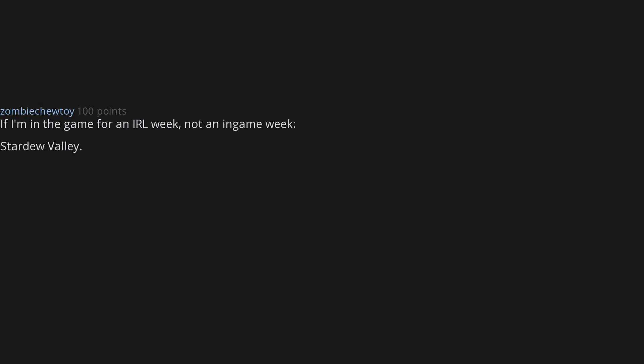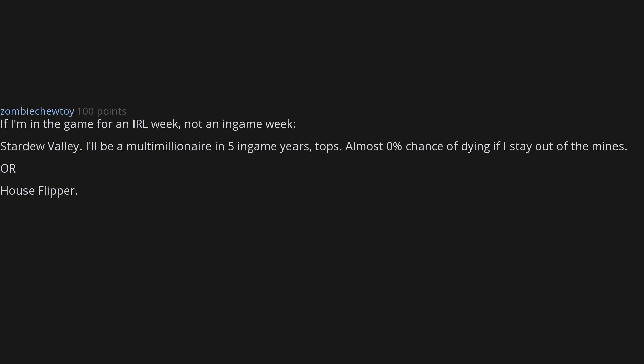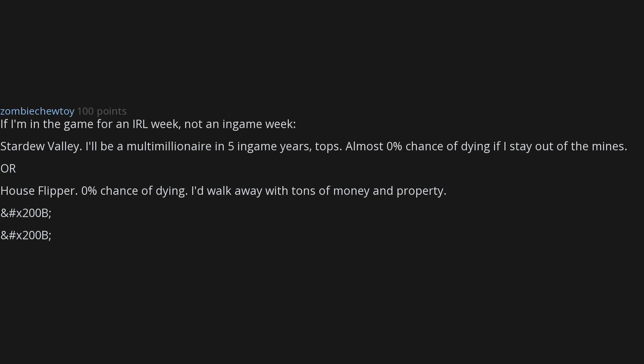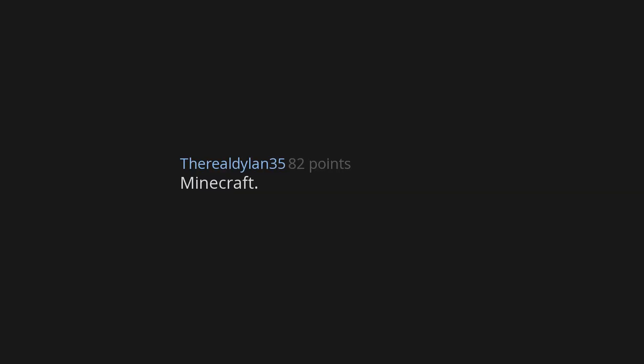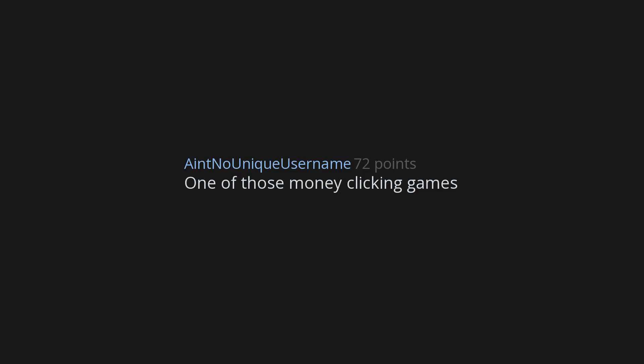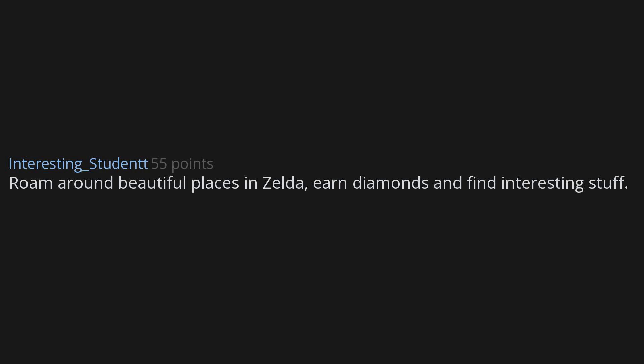Stardew Valley. You never actually die in that game and you inherit a farm on day one. If I'm in the game for an IRL week, not an in-game week, Stardew Valley - I'll be a multimillionaire in five in-game years tops. Almost zero percent chance of dying if I stay out of the mines. Or House Flipper. Zero percent chance of dying. I'd walk away with tons of money and property. Wheel of Fortune. Minecraft. I'd be rolling in diamonds. One of those money clicking games. Roam around beautiful places in Zelda, earn diamonds and find interesting stuff.